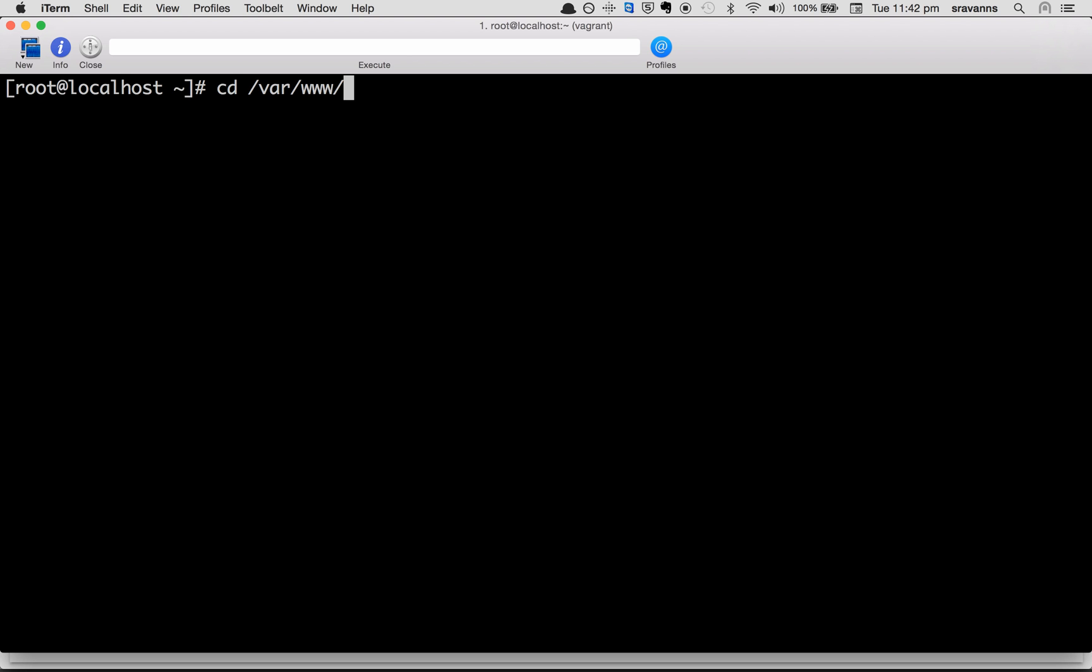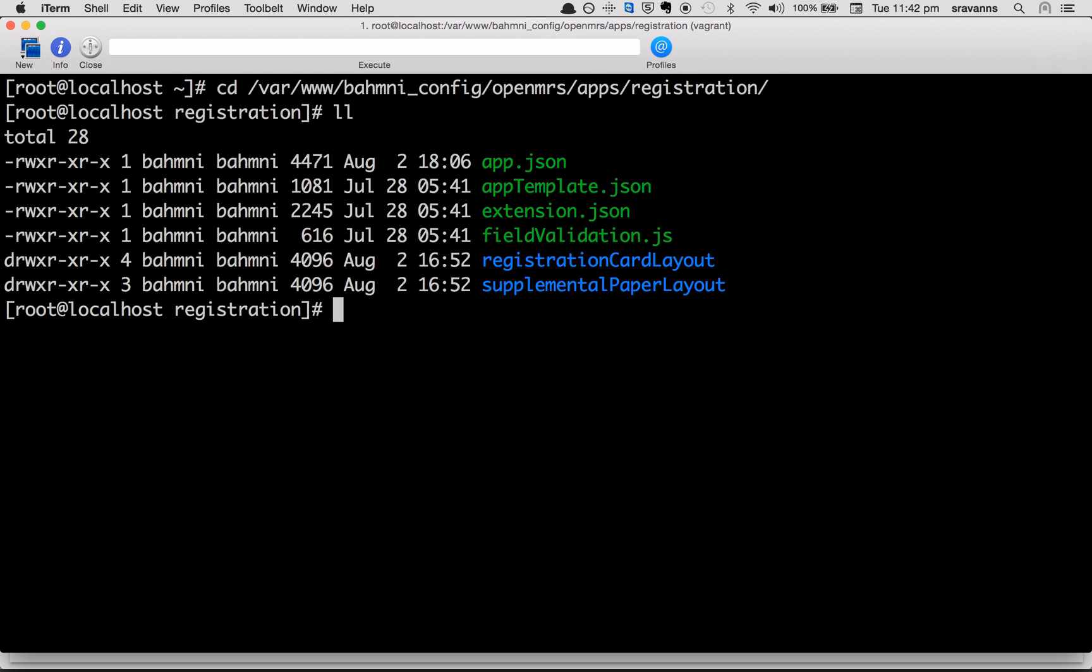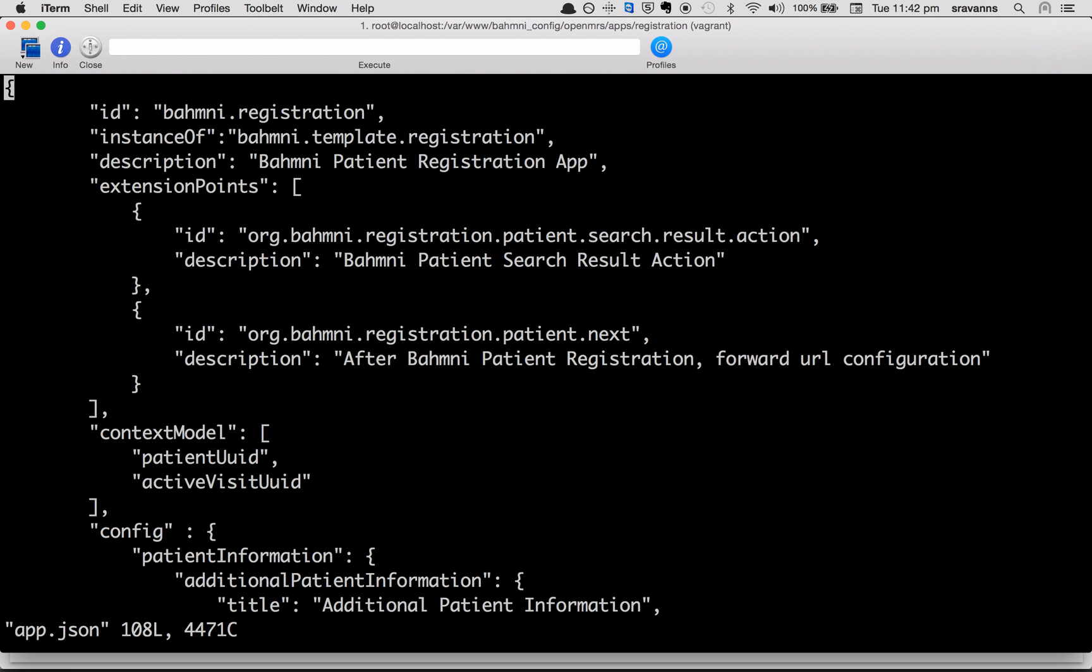Navigate to www bamni-config, openMRS apps registration, and you see a set of files here. Open app.json with vi app.json and search for show middle name.